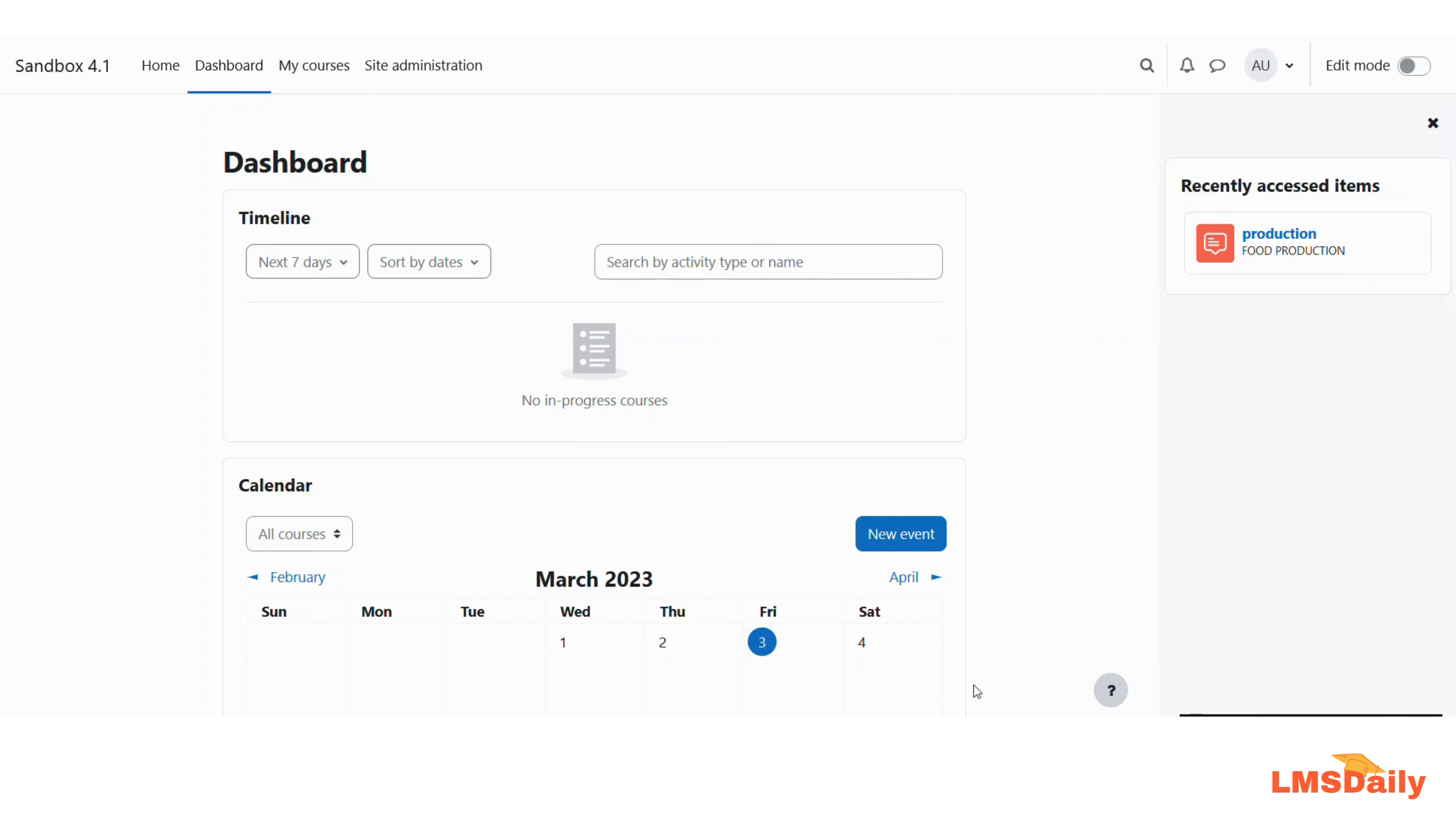But as an admin, you can disable the blog system completely so you can use a different system like WordPress for blogging. In this video, I'll show you how to disable blogs completely on your Moodle site.